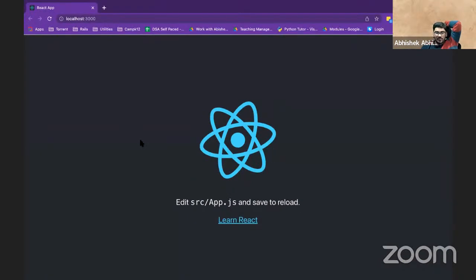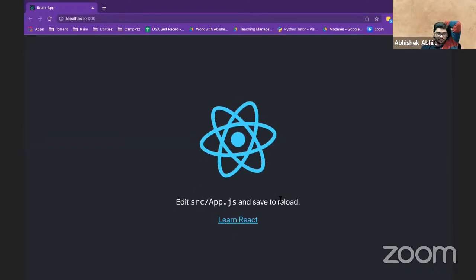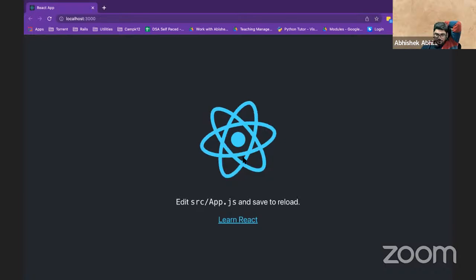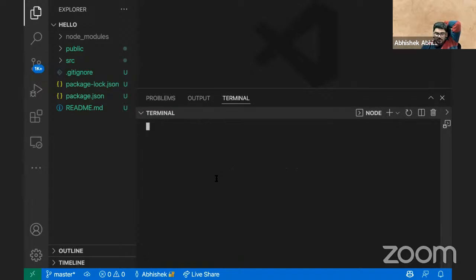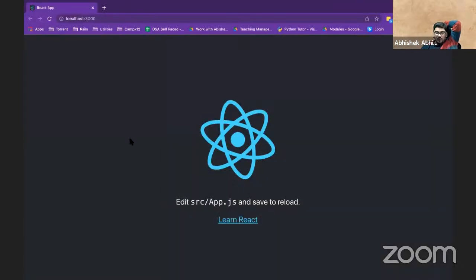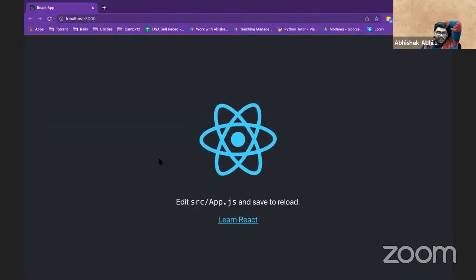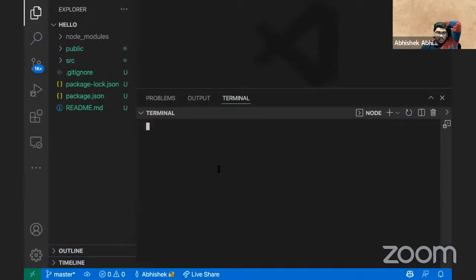Finally this application is running. This is the default application which React gives you. As simple as that. So now this is the default React application that React makes and gives to you.